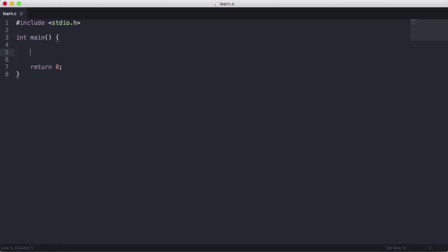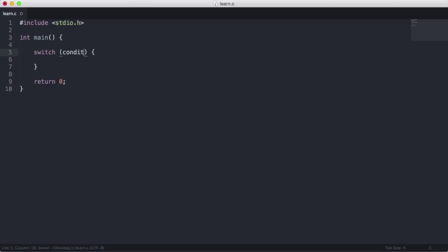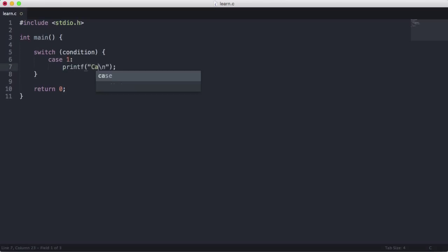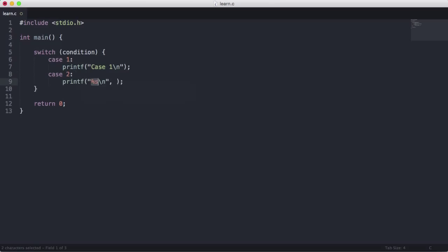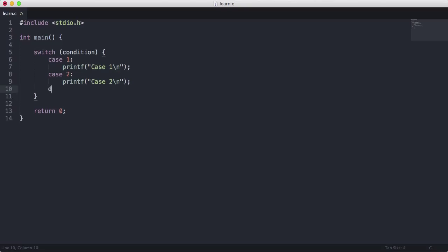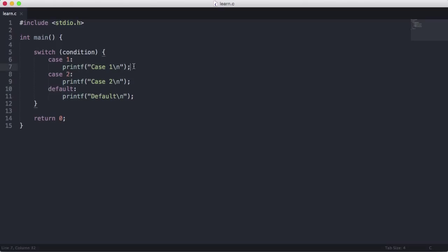C has more than just if statements for decision making — it has something called a switch statement. In a switch statement you put your condition at the top, then put case statements below it: case 1, case 2, and finally a default case. If the condition evaluates to 1 it runs the first case, if it evaluates to 2 it runs the second case, and if it evaluates to neither it runs the default. You also have to put a break statement under each case, because otherwise when it runs the first case it'll fall through and run all the cases below it.